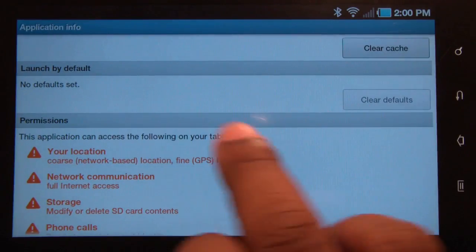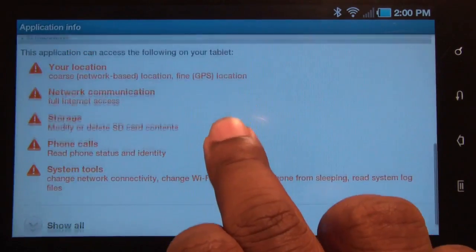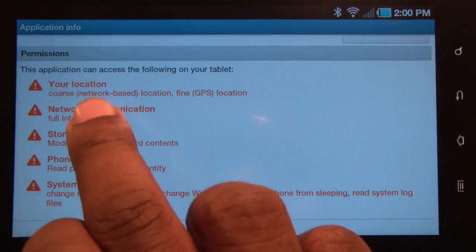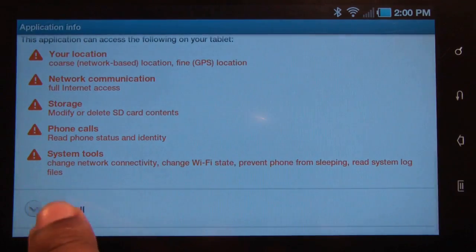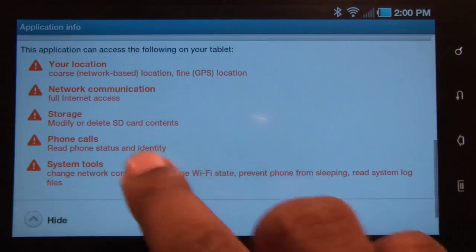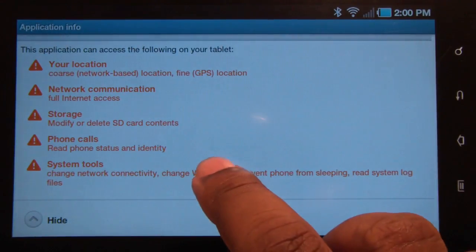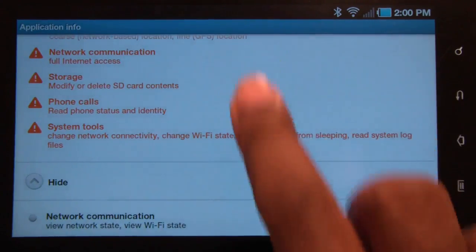Here's where you can also clear your defaults, and it shows you the list of permissions that this application is using — the list of permissions you've allowed it to use.